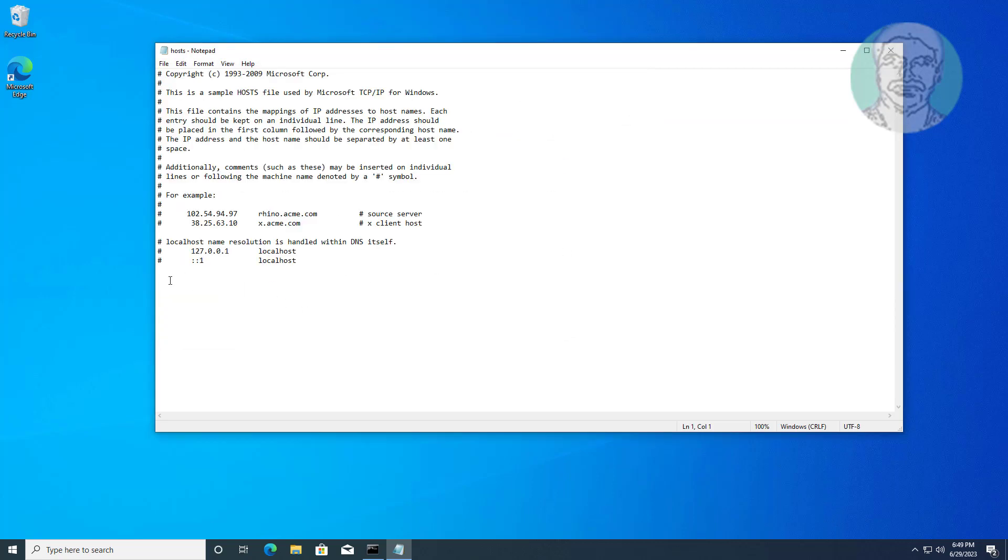Add server computer name and IP address. Save and exit notepad.